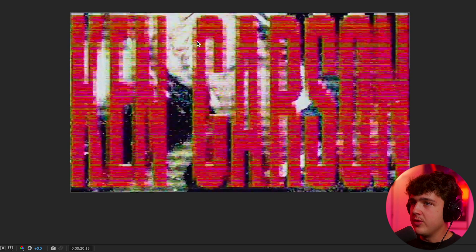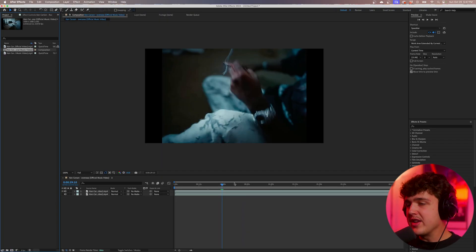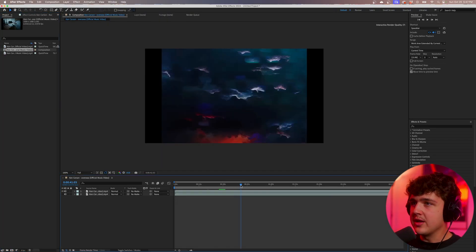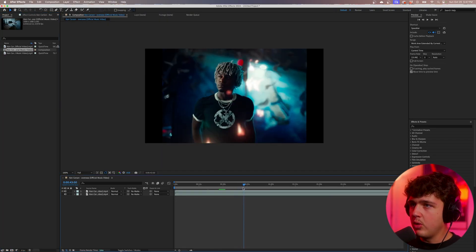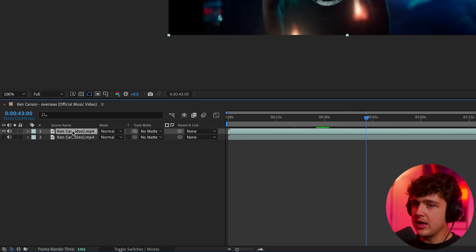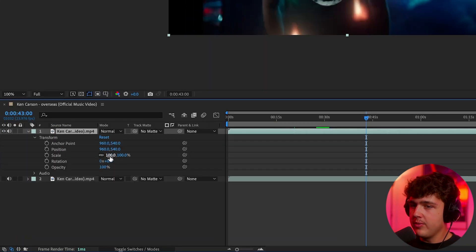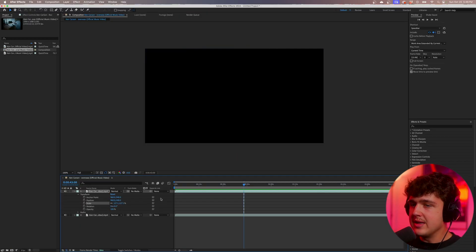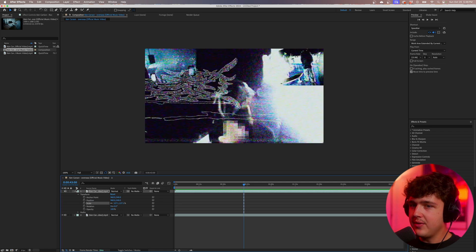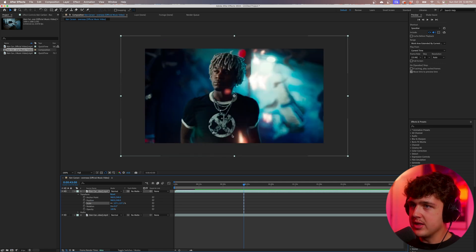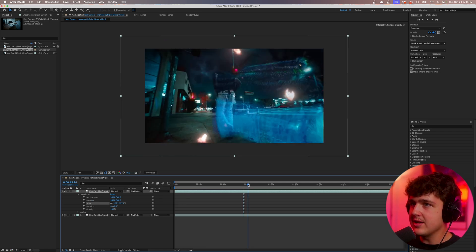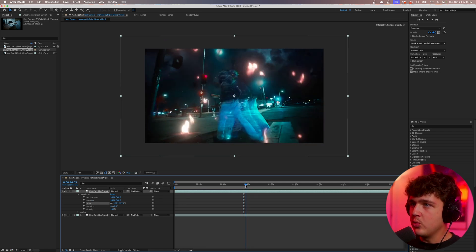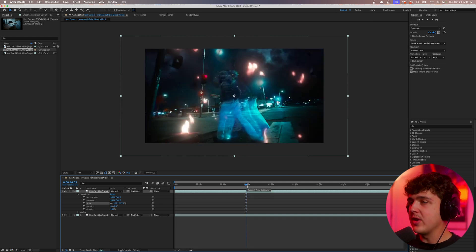We'll also cover how you can do these montages and the crazy intro text. To recreate this, we're going to be using this Ken Carson music video. What we're going to do first is click on it, go to Transform, and turn up the scale because the Overseas music video is wide HD and this one was in a box. So we're going to make it scale to the exact same size. Then we're going to take a bunch of clips and create a montage.